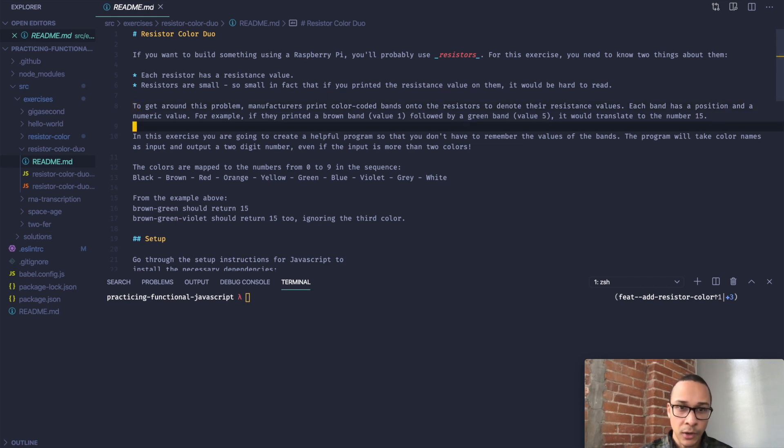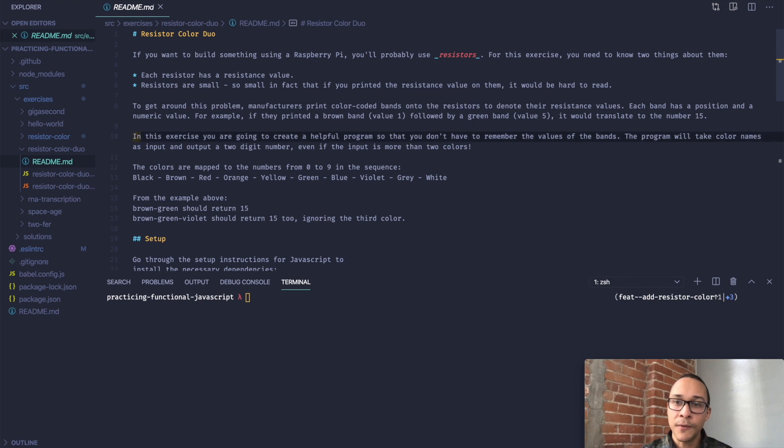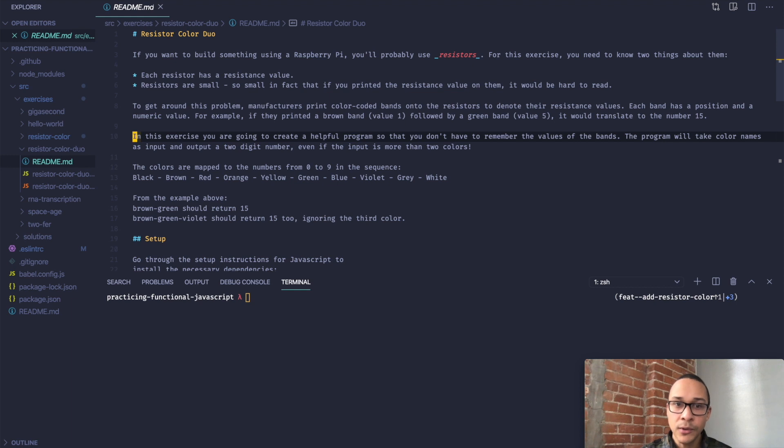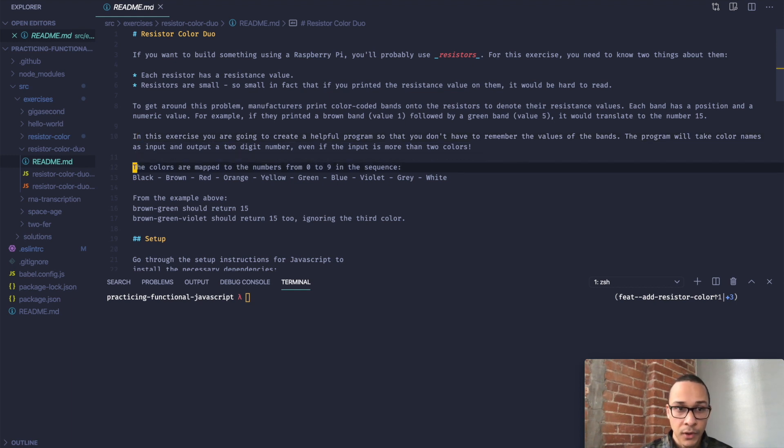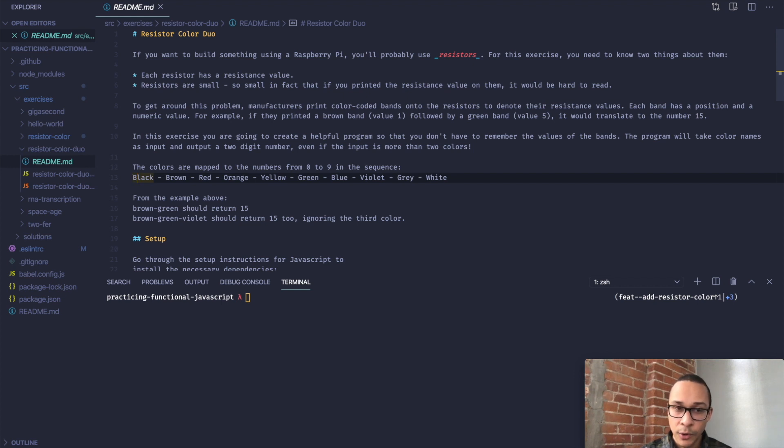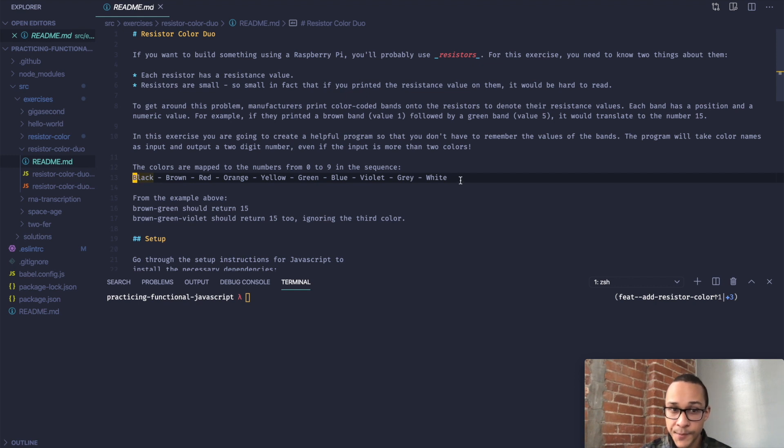In this exercise, we're going to create a helpful program so that we don't have to remember the values of the bands. The program will take color names as input, and then it will output a two-digit number, even if the input is more than two colors. These are the same colors as the last exercise. Black would correspond to 0, brown to 1, and so on, all the way up to white, which would be 9.